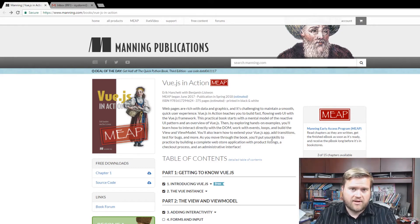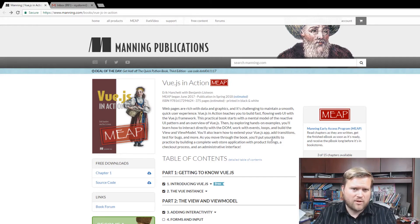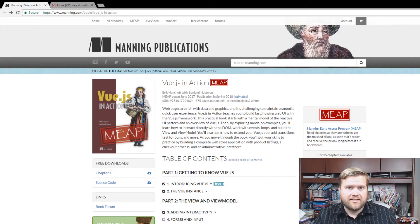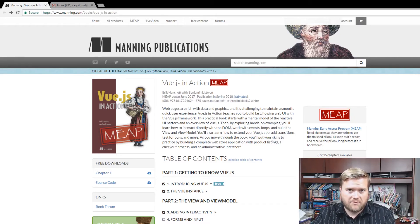One nice thing about Manning is they have an early access program. Every chapter I write, I get to put it up online so people can read it. I'm going to try to put new updates for each chapter about once a month, and that way I can get immediate feedback. So if I make a mistake or there's a problem, I always have that feedback loop to make the book even better, which is really cool.